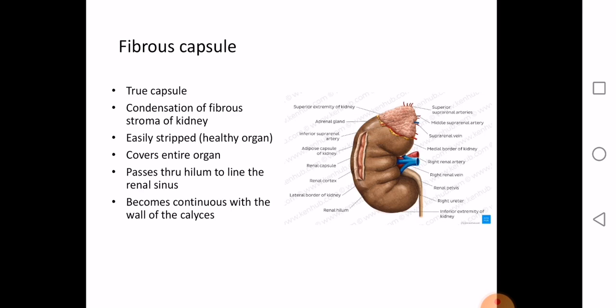The fibrous capsule is also called the true capsule. It is formed by the condensation of the fibrous stroma of the kidney. Whenever we use the term 'true capsule' of any structure, we are referring to the condensation of the fibrous stroma of that organ. The true capsule of the kidney is easily stripped in a healthy kidney — similar to a screen guard on a phone that is tightly adherent yet can be pulled out cleanly.